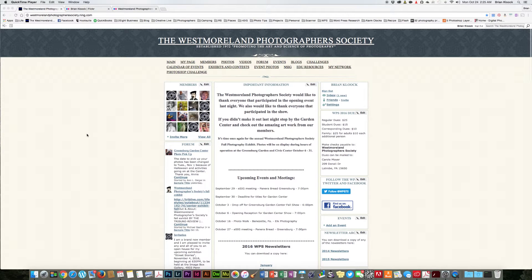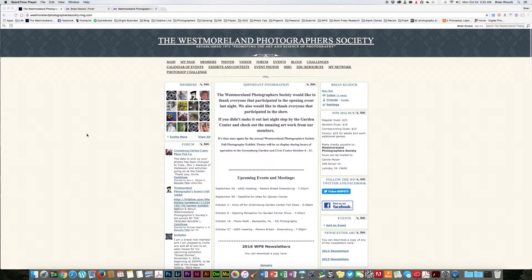Welcome WPS members to what will be one of many screen recordings. Tonight's topic is the switch from the Westmoreland Photographer Society's Ning website, which we've used for many years, over to Flickr.